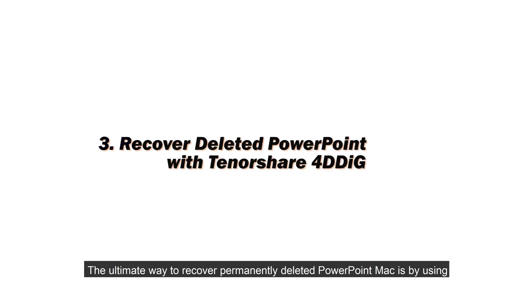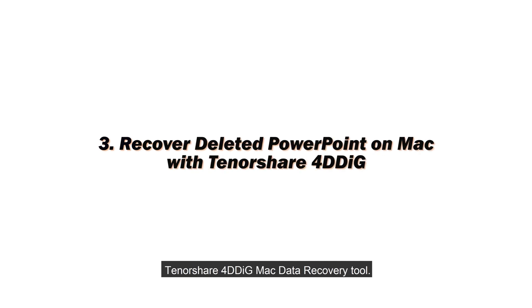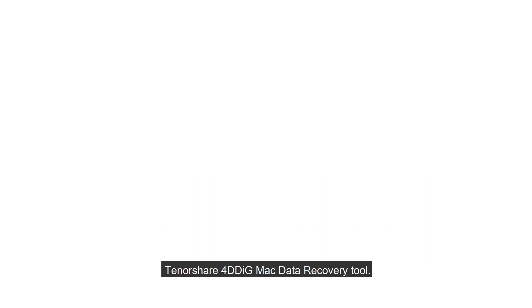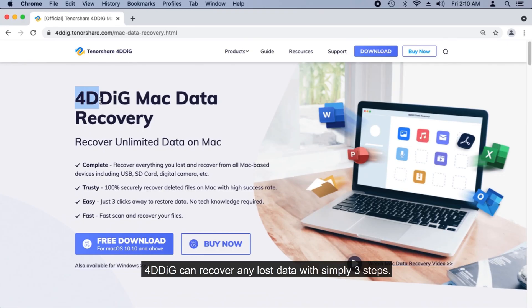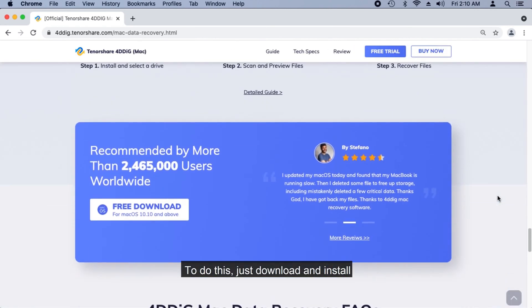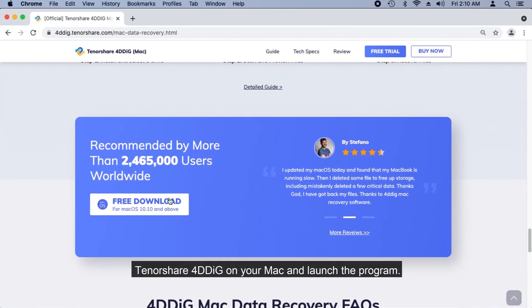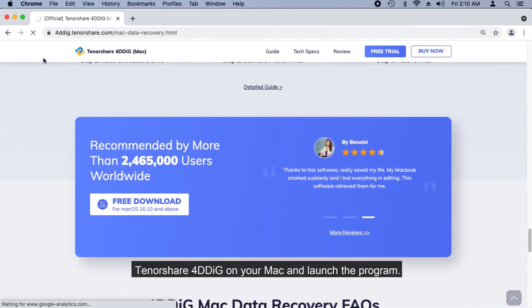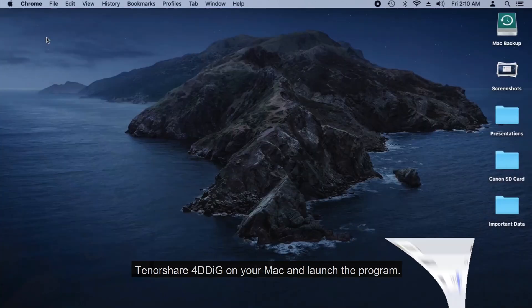The ultimate way to recover permanently deleted PowerPoint files on Mac is by using Tenorshare 4DDiG Mac Data Recovery Tool. 4DDiG can recover any lost data with simply three steps. To do this, just download and install Tenorshare 4DDiG on your Mac and launch the program.